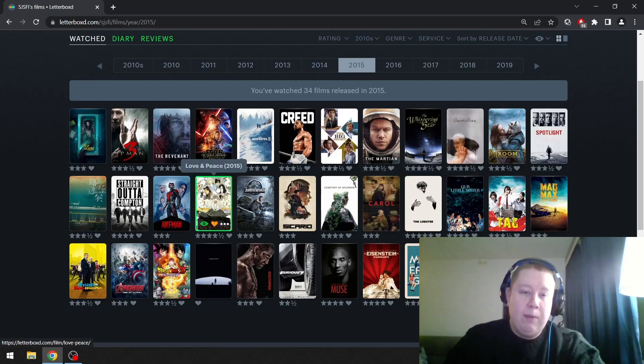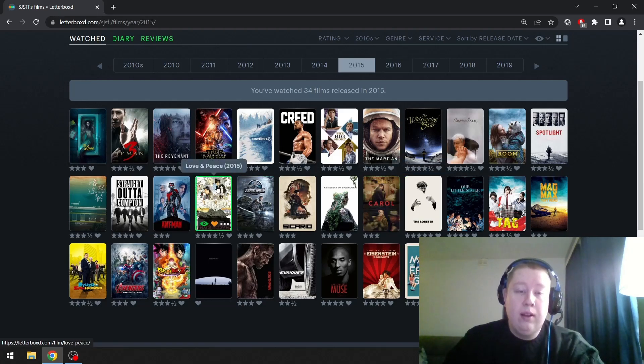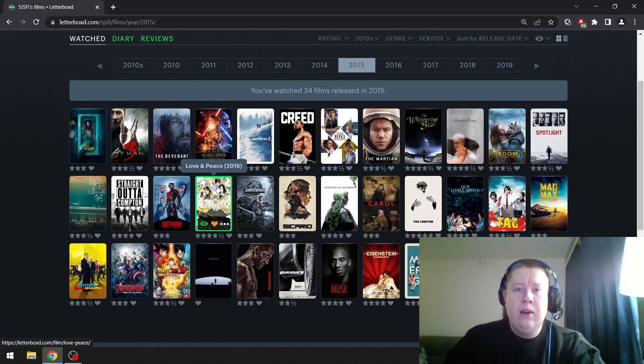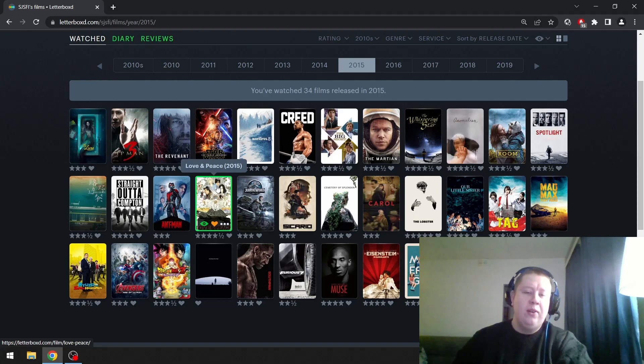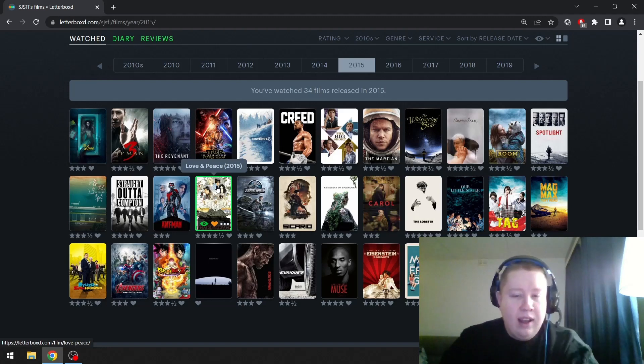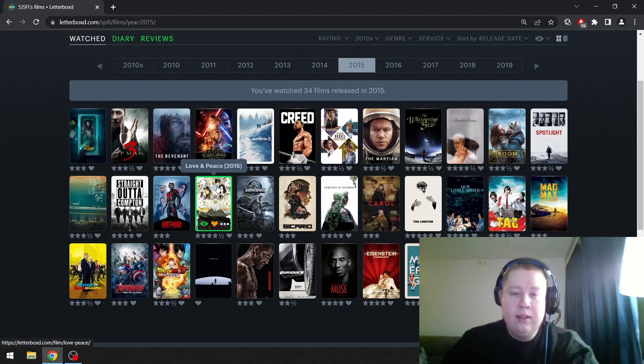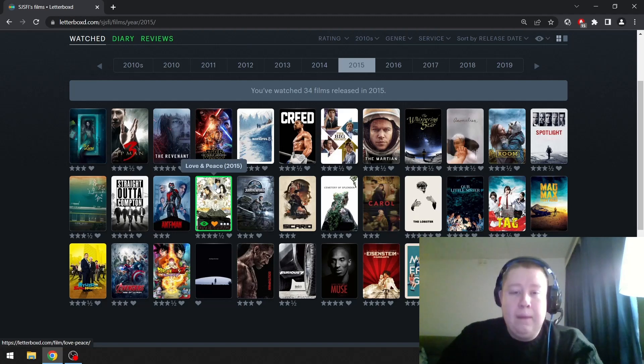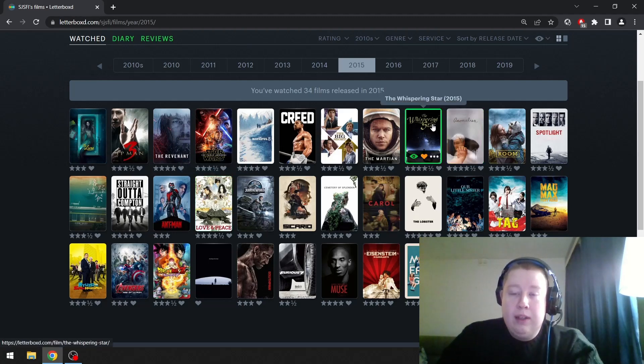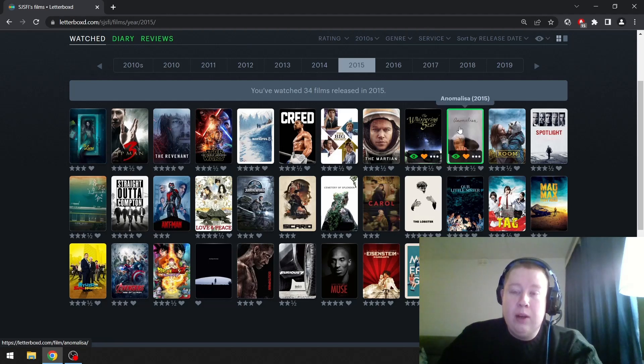But then Love & Peace is the runner-up. Then The Whispering Star, another great Sono film. Anomalisa is really good.